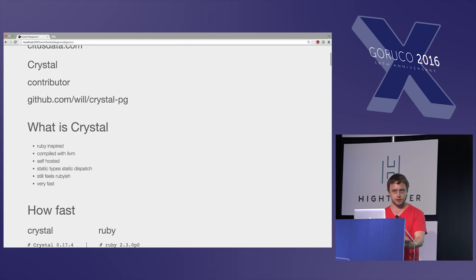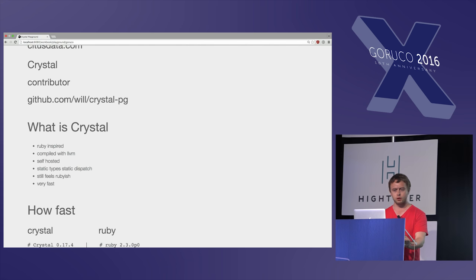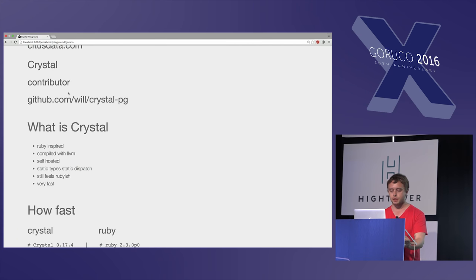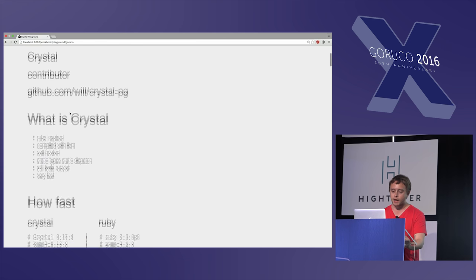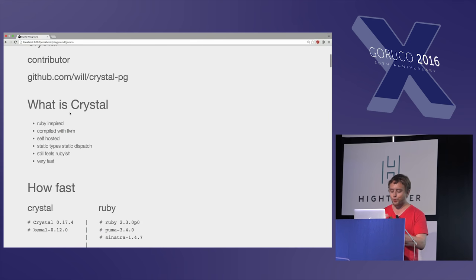So Crystal itself, I've been a contributor to the language for a little over a year, and I wrote a Postgres driver for it, because Postgres is pretty cool. But so what is Crystal?